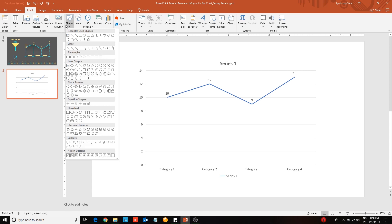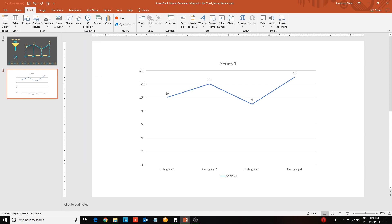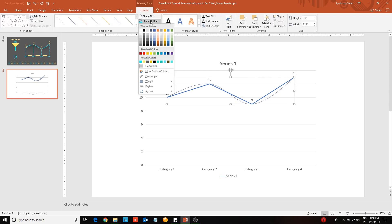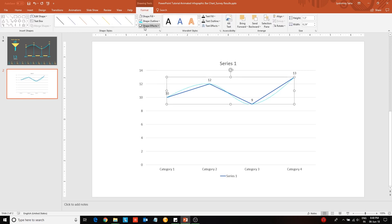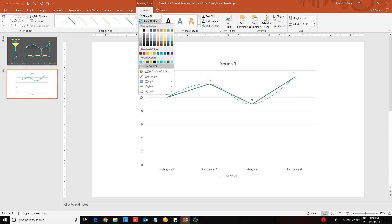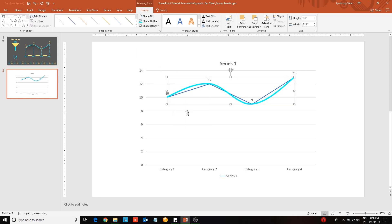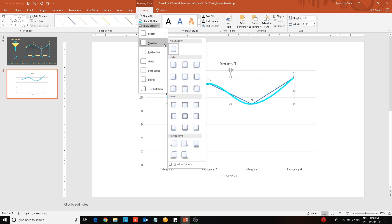First, using the inbuilt chart feature, insert the line graph which you want to portray. Then from the shapes library choose a curved line shape and place it on top of the line. Click on each of the data points in order to create a note. Press escape once you are done.